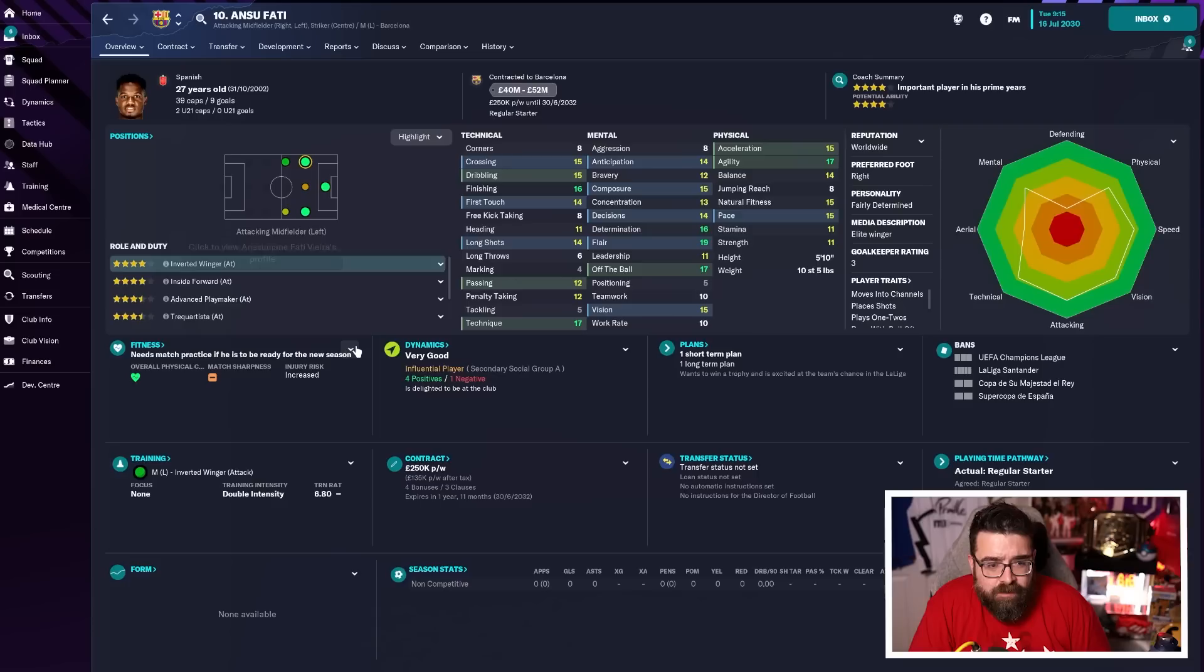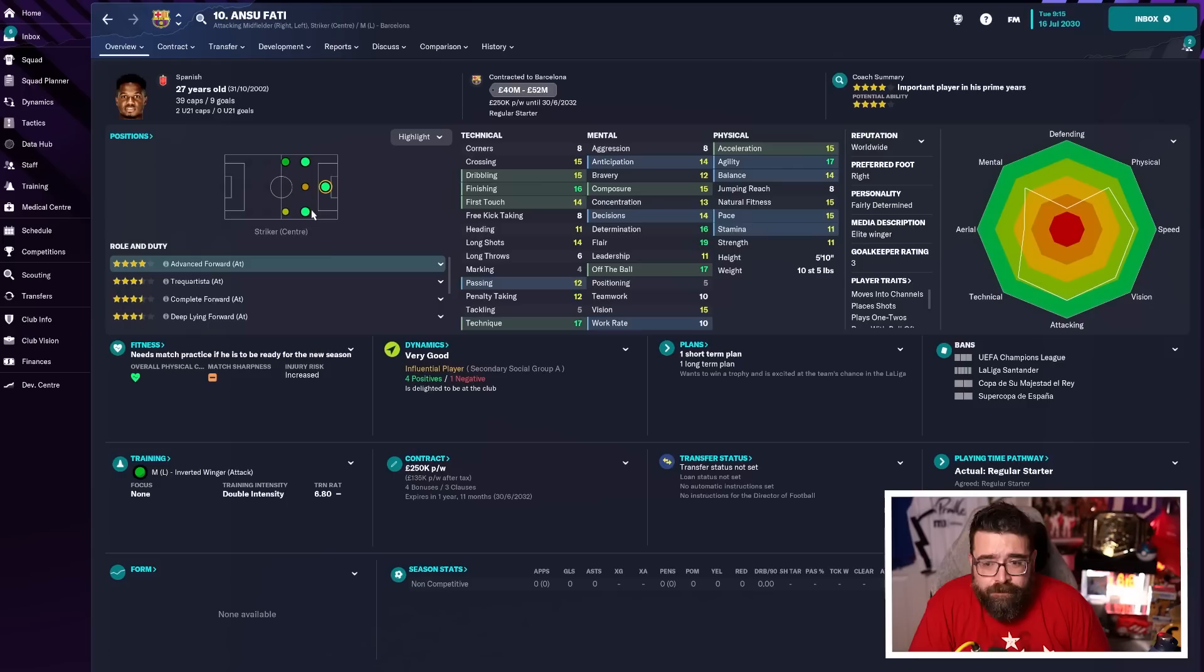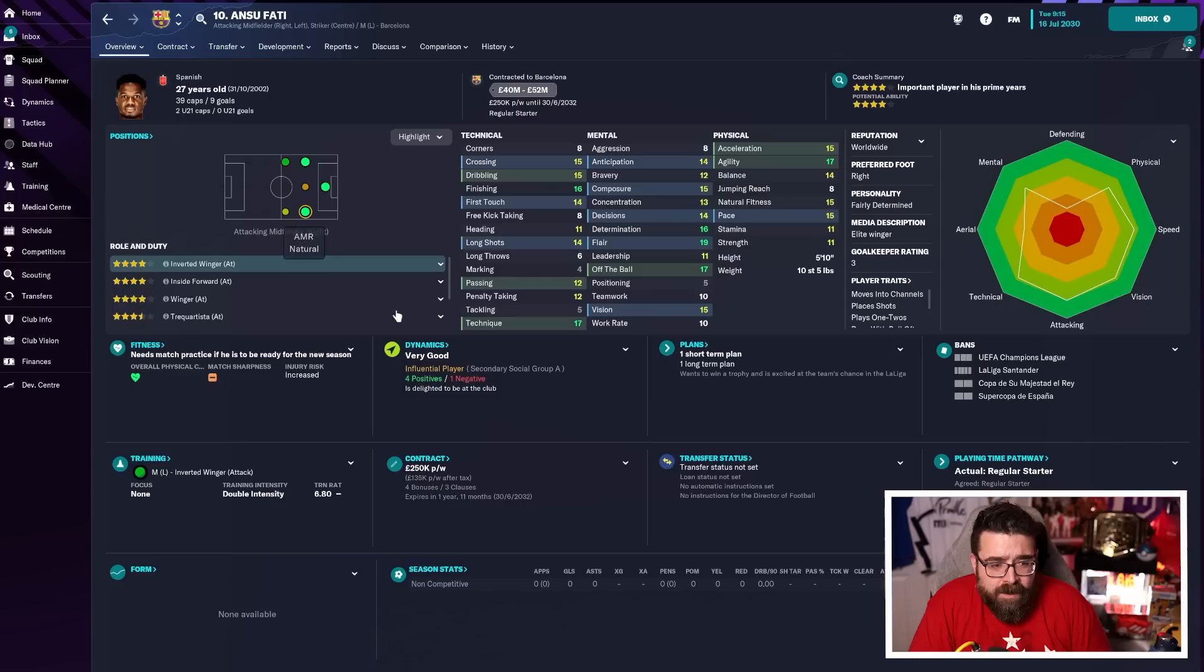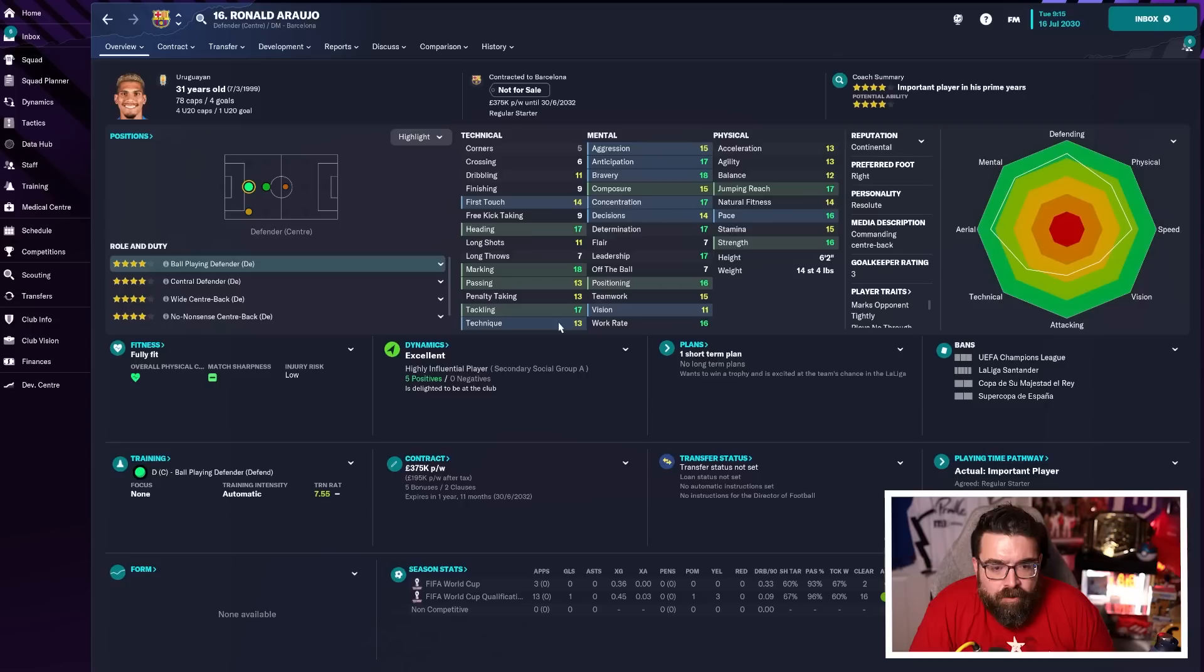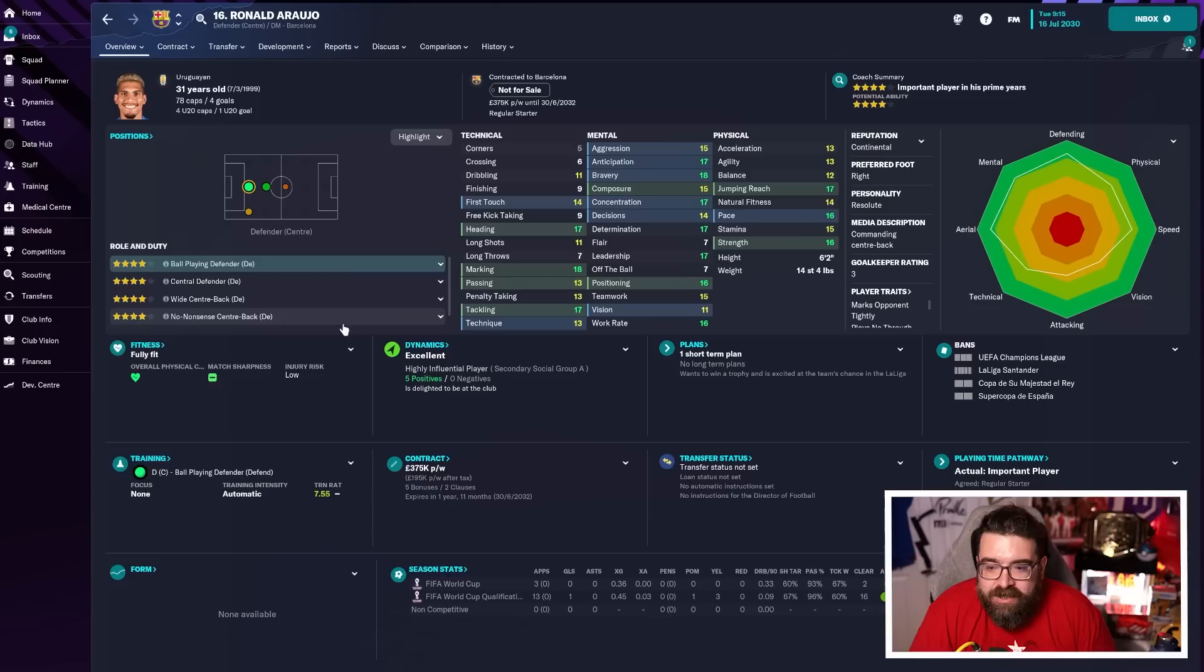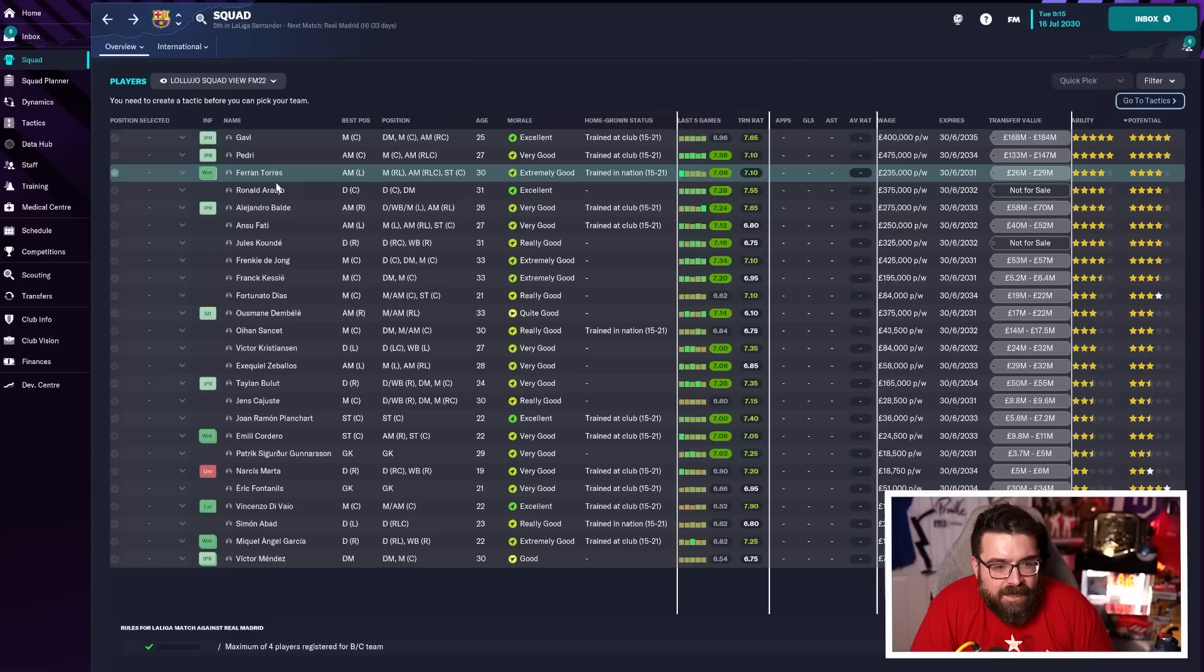Especially when we see we've also got Ansu Fati, who very similarly can play up front or on either wing. He's actually a four-star player in any of those positions. So we could end up using him as a striker, but potentially put him out on the right-hand side, Torres on the left, Fati on the right. We're starting to see a shape of a formation start to emerge. We've also got Ronald Araujo, who as a centre-back wants to be a ball-playing centre-back. So again, feeding into that whole possession-based ball-playing kind of system.